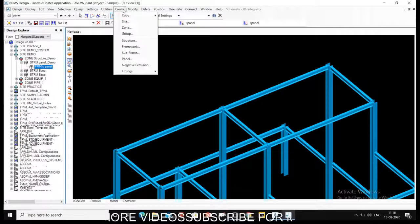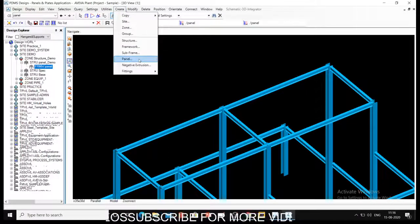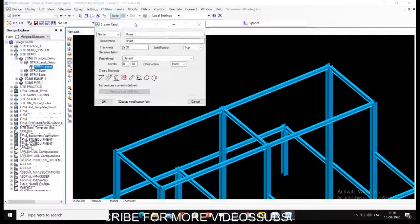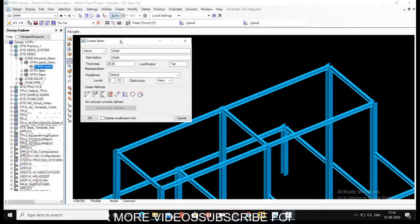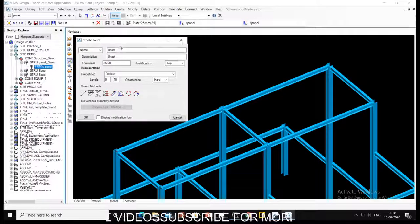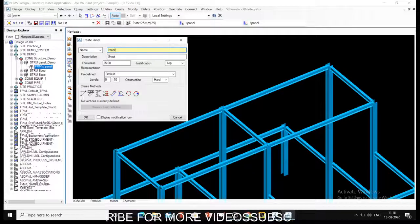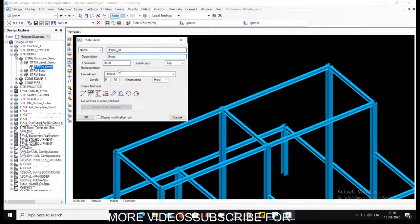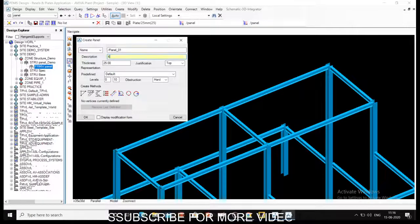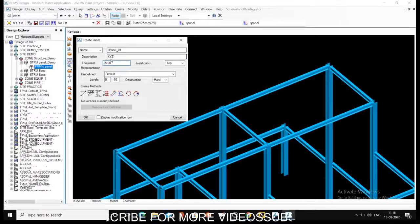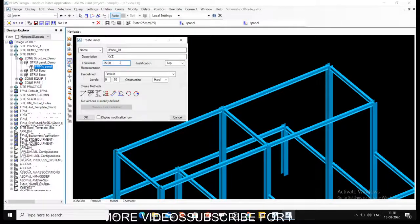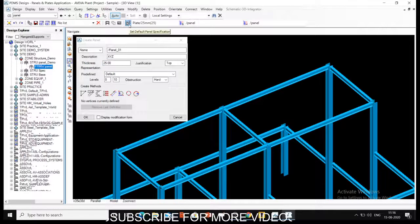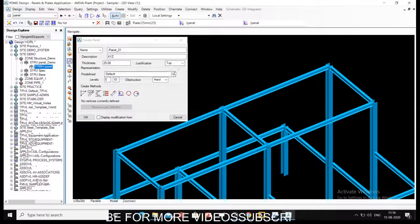Let us create our first panel. You have an option called Panel. Select that panel and a create panel dialog box will open up. Then you can name your panel. Let's say I am naming this Panel_01, first panel. If you have any description for that panel you can write description here. Then thickness - by default there will be 25. You can change it, but we have specified in specifications itself that thickness is 25, so I am not changing it.